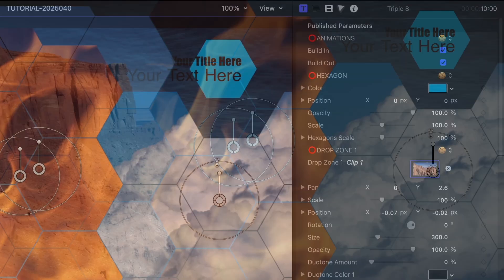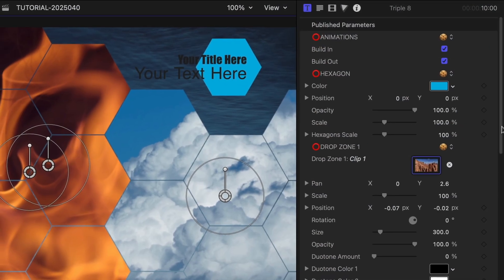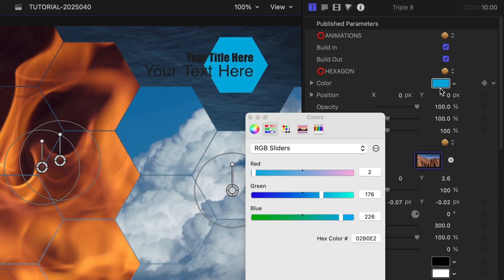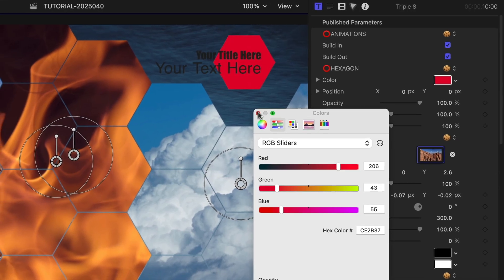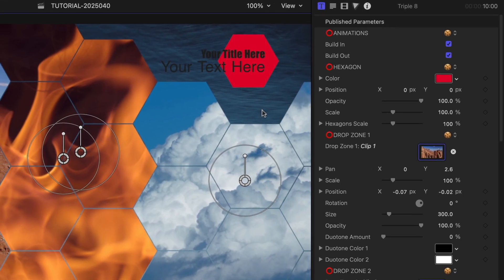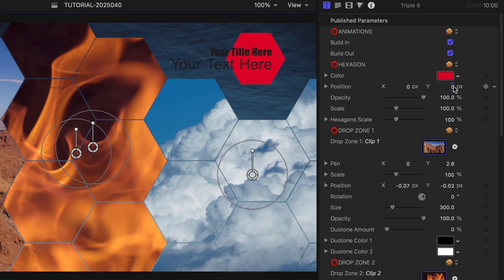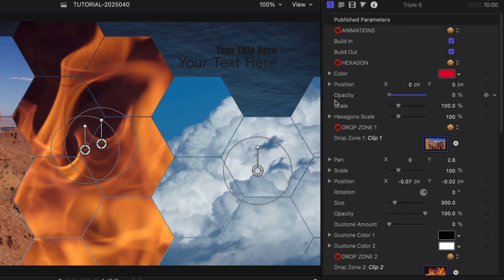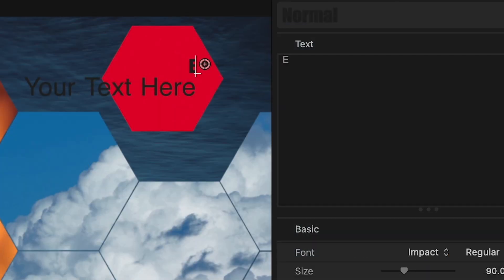There are a ton of ways we can customize the look of this template. At the top is an individual hexagon with the title, and I can change the color, position, opacity, and scale of this shape. I'll edit my text.